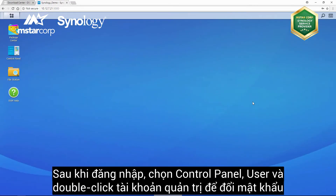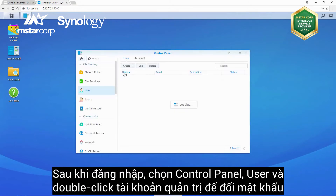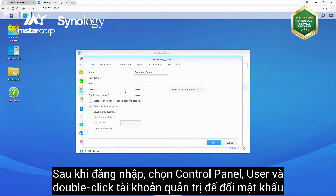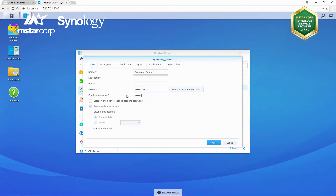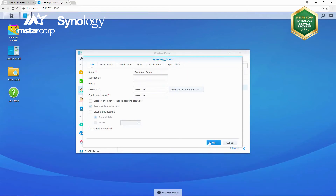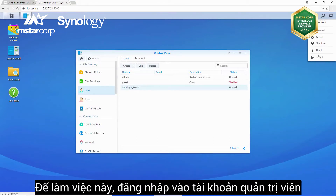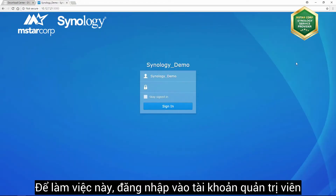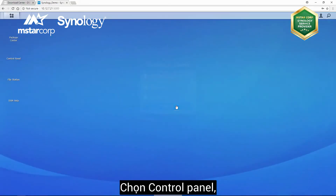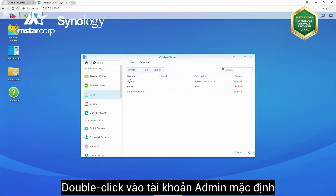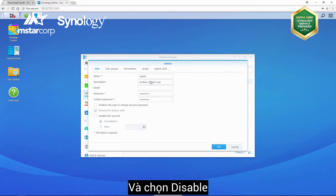After you have logged in, go to Control Panel, then User, and double-click on the administrator's username before going to Info to reset your password. It is recommended you disable the admin username after you have changed the password of the administrator's account. To do this, log in using the administrator's account, go to Control Panel, then User, double-click on Admin, and select Disable this account.